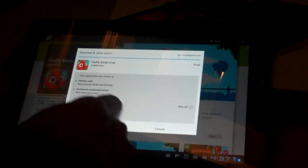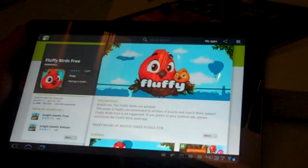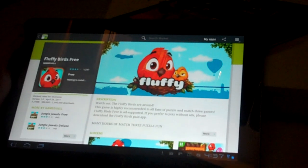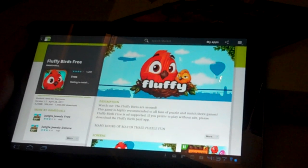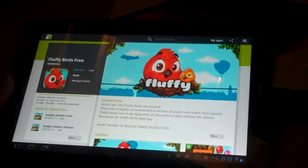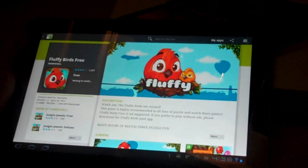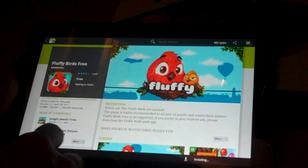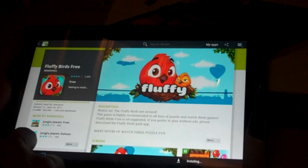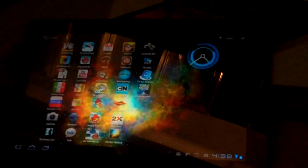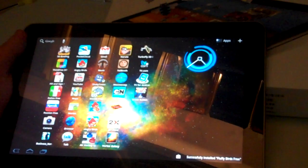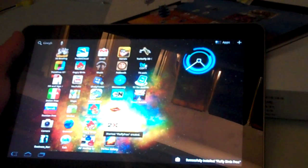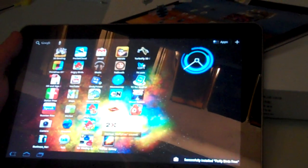And after you click OK, you can see that it says Waiting to Install. So it's already downloaded it. It's a fairly small app. It's waiting to install, and when it's done, it will show up as an icon on your home screen. And there it is.